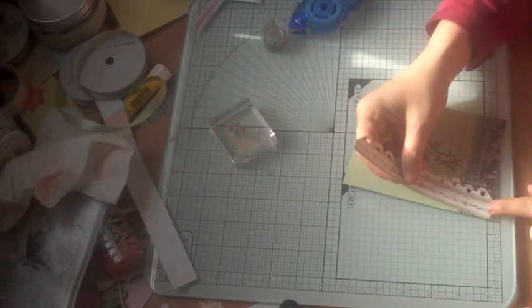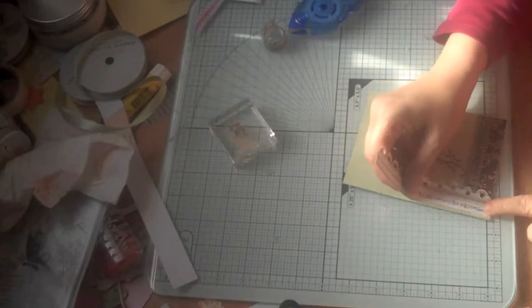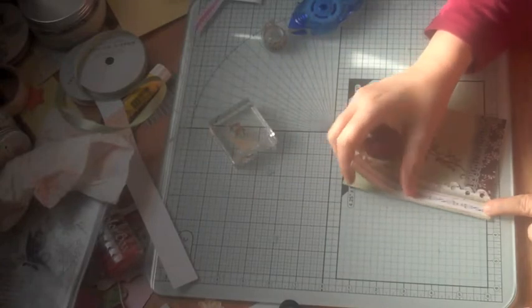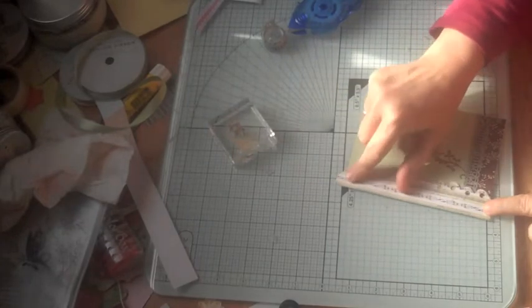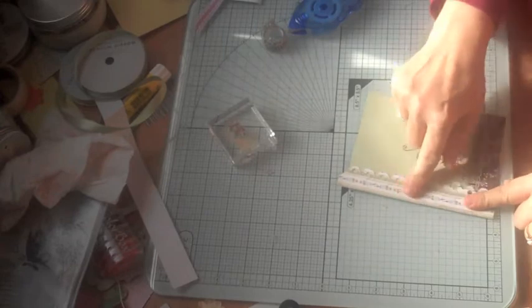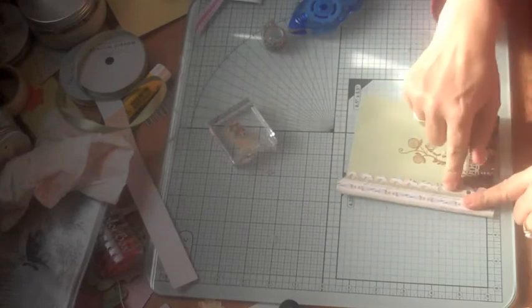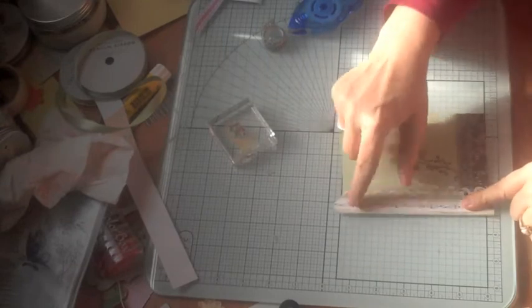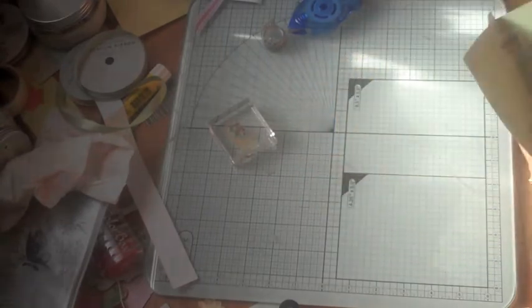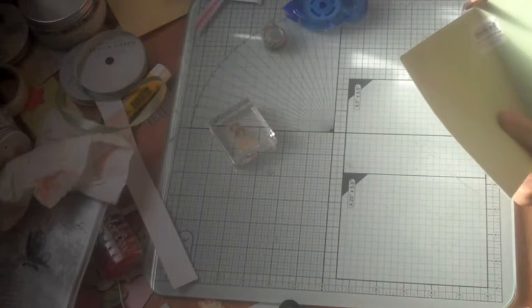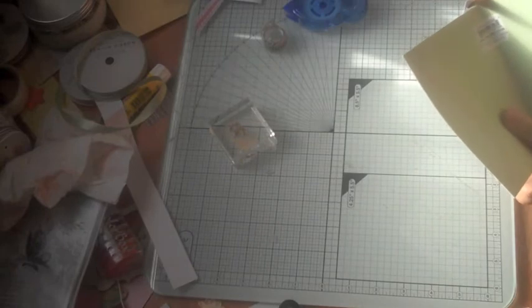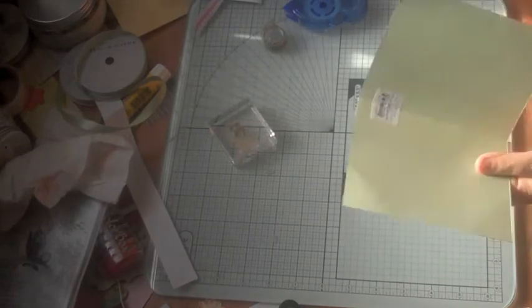I use a lot of tape because I am giving these away, so I want to make sure that they hold up through the mail. All I'm doing here is trimming off the excess.